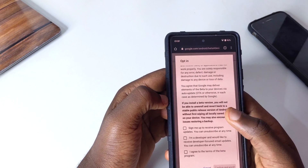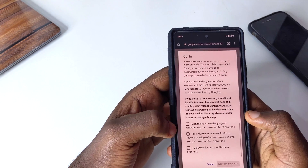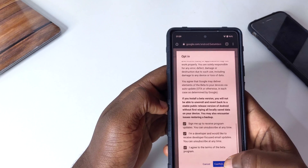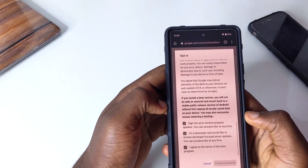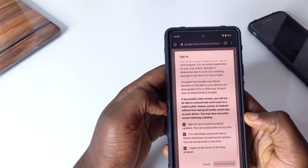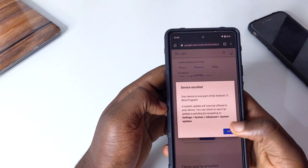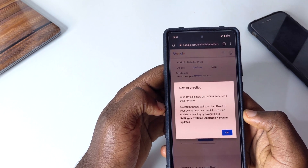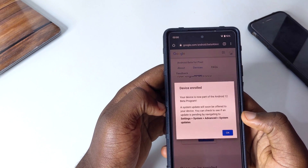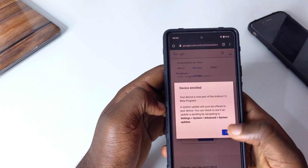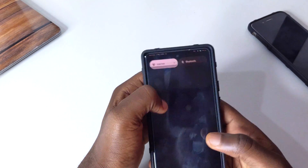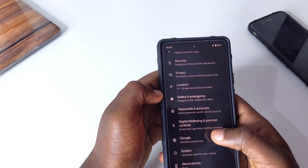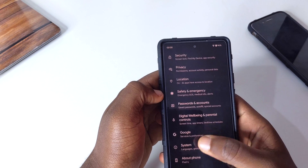Scroll down and you'll see your phone listed — these are the Google Pixel 6. Tap on "Opt In," then scroll down to check all three boxes. After you confirm, it will give you a page asking you to go to your settings and check for updates.